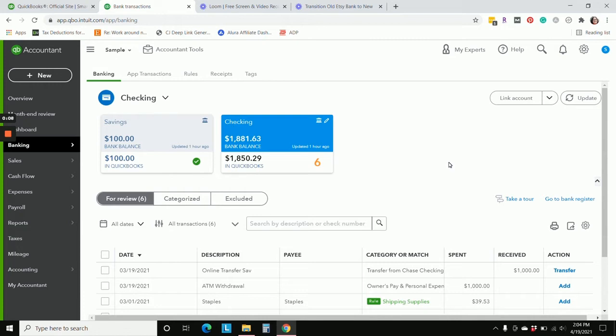Sarah here from smallbusinesssarah.com, and today I'm going to show you what you need to do to transition from your old method of Etsy bookkeeping, if you were using my old Etsy bank method, to the new Sync with Etsy integration.